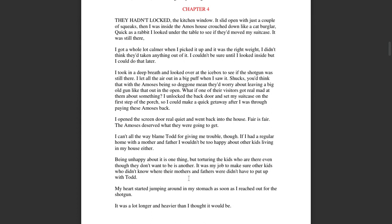They hadn't locked the kitchen window. It slid open with just a couple of squeaks, and then I was inside the Amos house, crouched down like a cat burglar. Quick as a rabbit, I looked under the table to see if they'd moved my suitcase. It was still there. I got a whole lot calmer when I picked it up and it was the right weight. I didn't think they'd taken anything out of it. I couldn't be sure until I looked inside, but I could do that later.